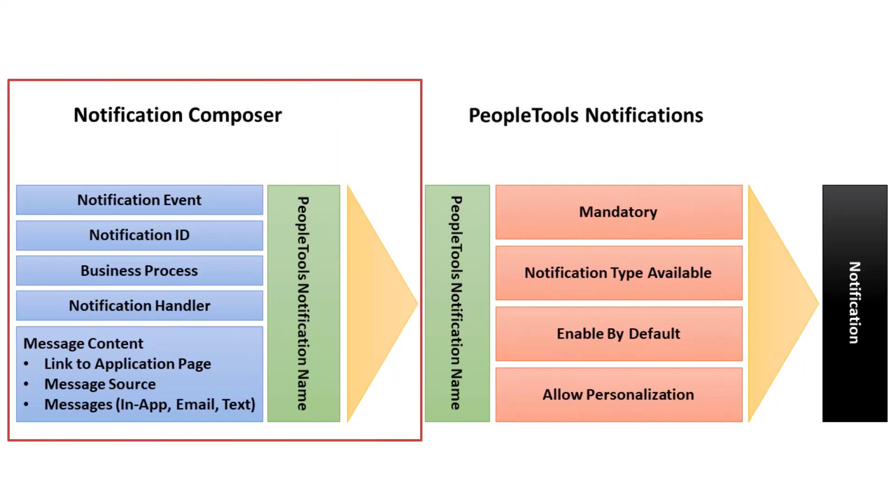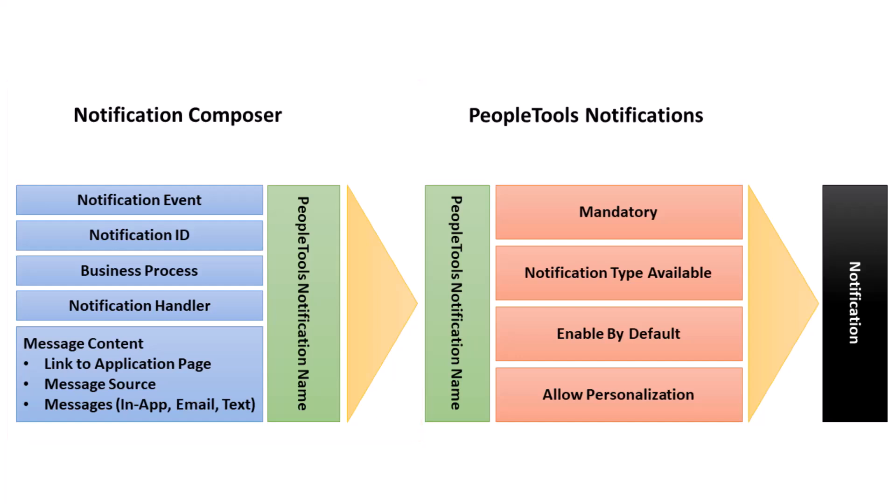Notification Composer enables you to organize your notification data by factors such as business process and notification category, and to associate it to the PeopleTools notification framework using the PeopleTools notification name. Notification Composer requires PeopleTools 8.59.19 or higher.